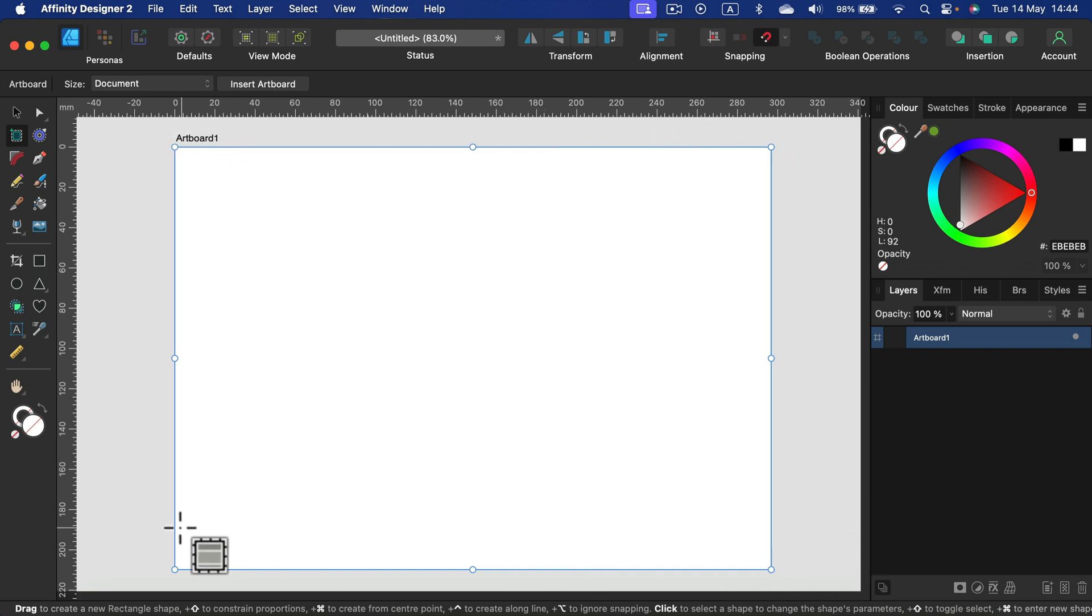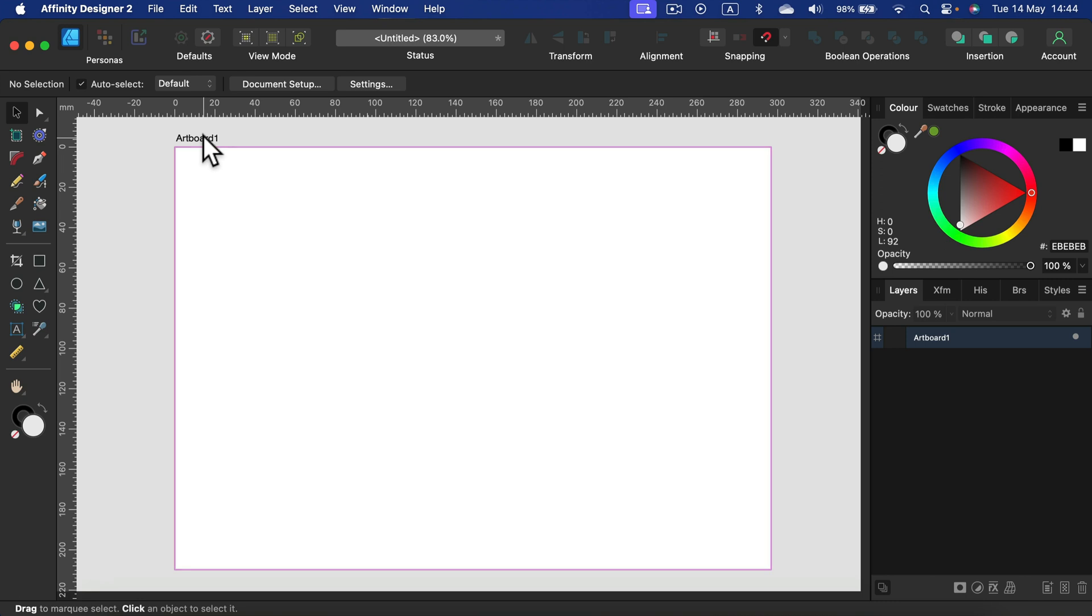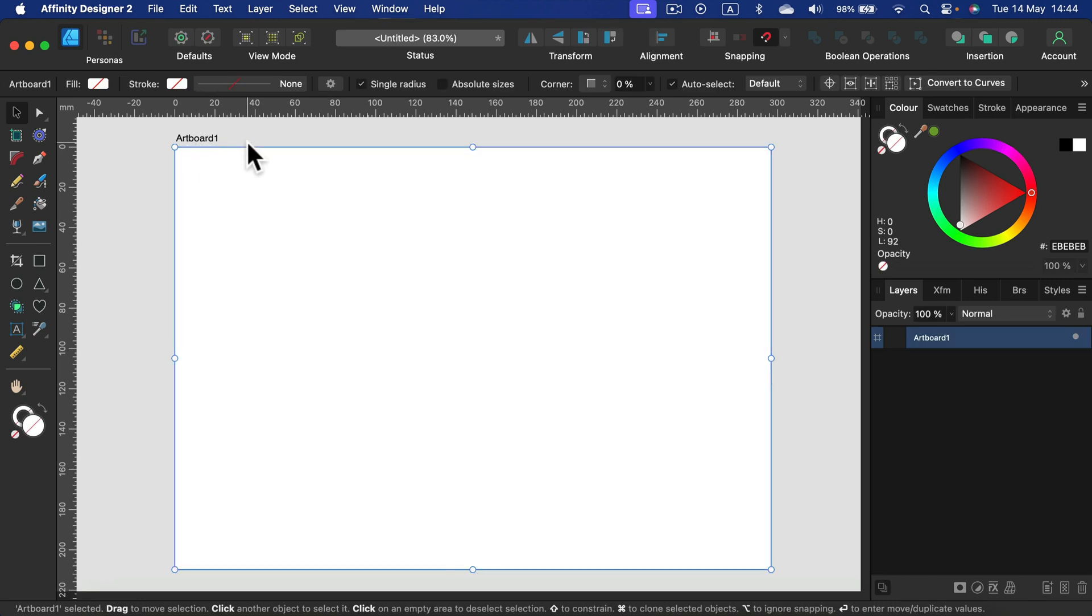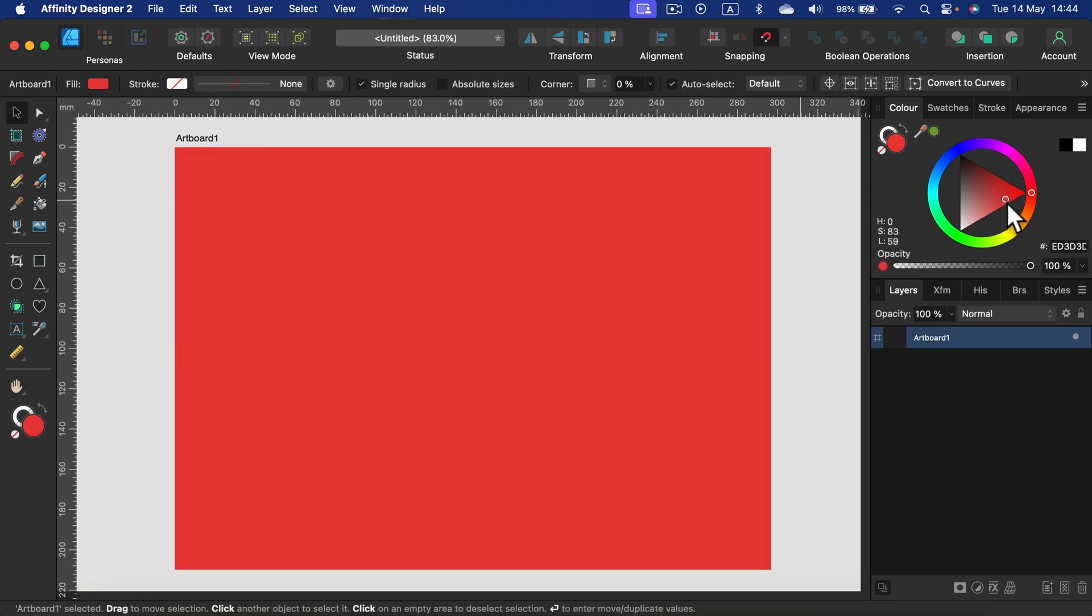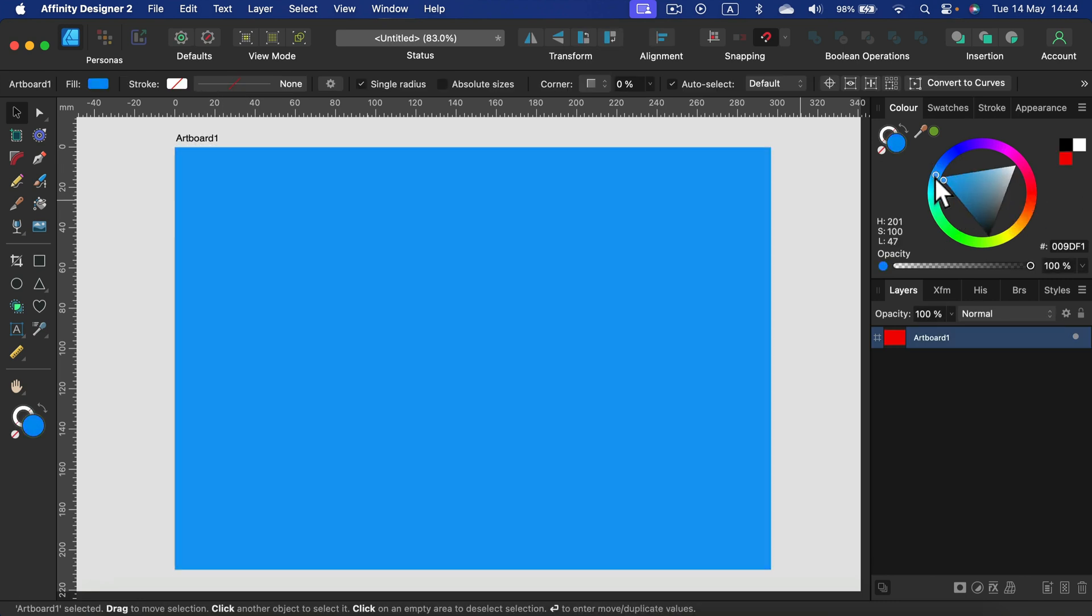So now if I select this Artboard 1, I can fill it with any color I need.